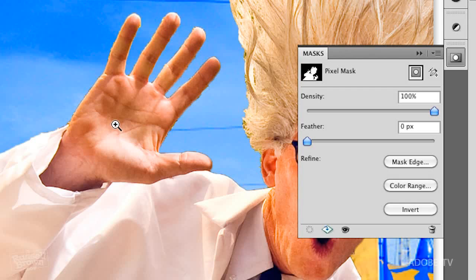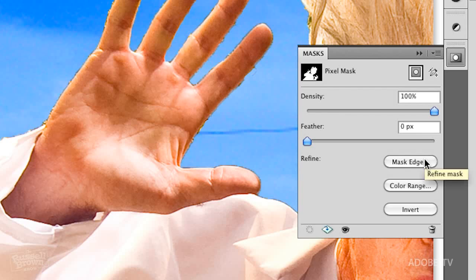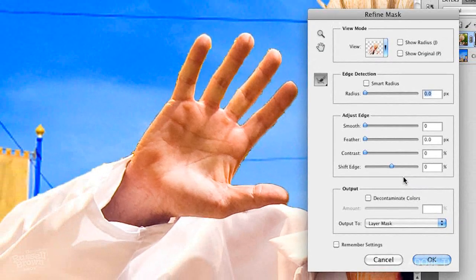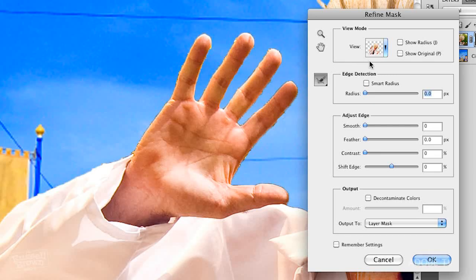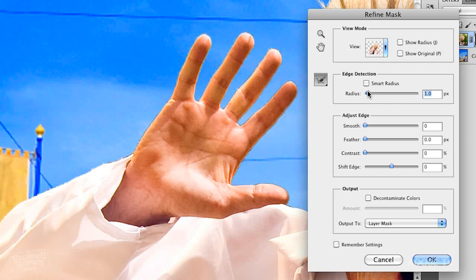Step number one for advanced users: I'm going to start by getting the refined edge around the hands to look better. I'm not going to worry about the hair because this is an advanced course. This is my two-step approach. First, mask edge — we're going to get the edge to look right for the hard edges. We could go in with smart radius and radius controls, but if you bring this up you can see all the noise coming in around the hand — not the quality I was looking for. So let's drop that back down.